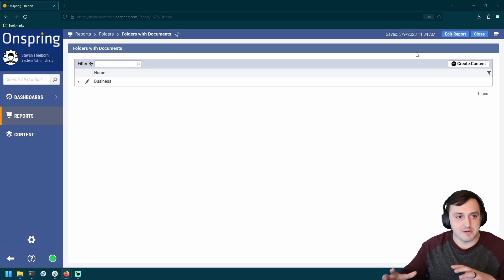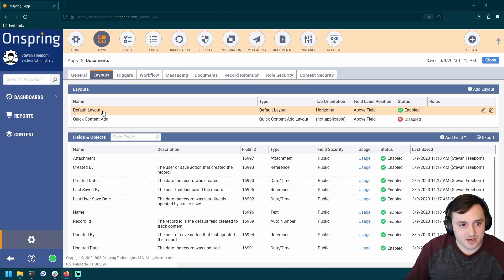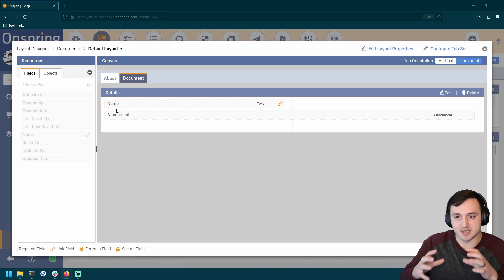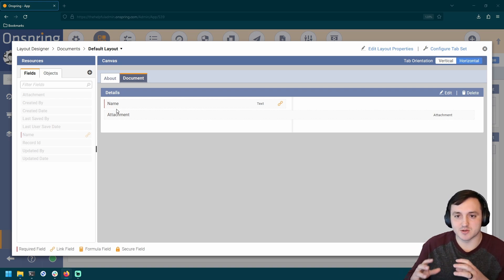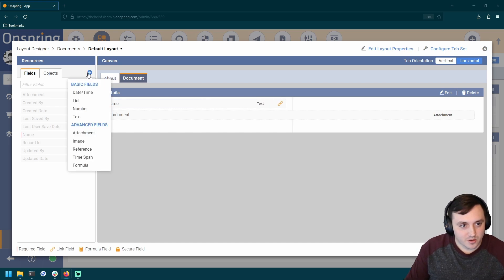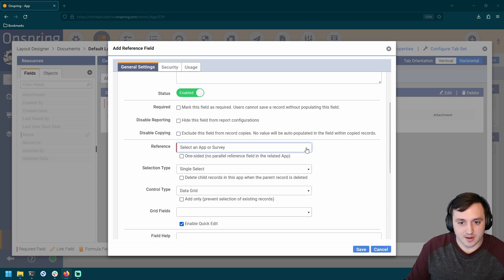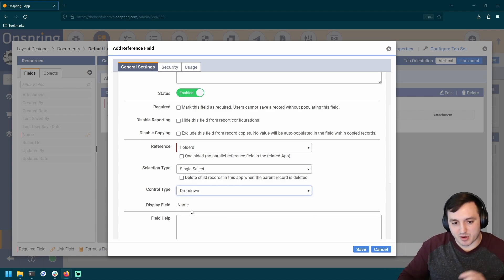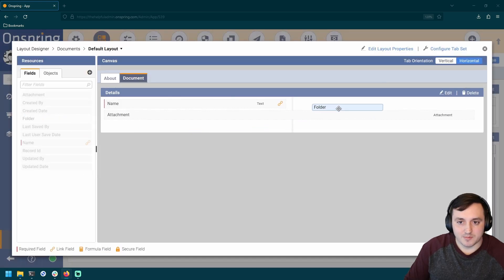We've got our folders in place. Now we need to wire up the documents app to the folders app. Let's go back to the admin panel and go to the documents app. All we need to do here is create one reference field — a single-select reference field that points to my Folders app. We want our documents to live inside one single folder, which is why we're making it single select. I'll click reference field, continue, call it Folder, select the Folders app as the reference, set it to single select, and pick dropdown as the control type. Let me save that and put it on the layout.